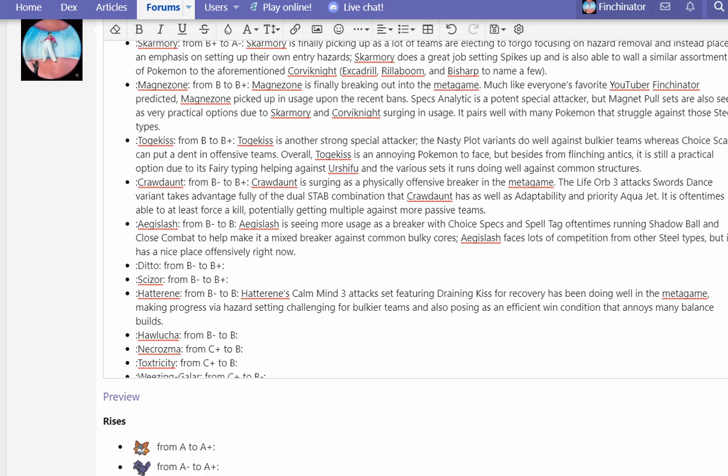Aegislash is seeing more usage as a breaker with Choice Specs and Spell Tag, oftentimes running Shadow Ball and Close Combat to help make it a mixed breaker against common bulky foes. Aegislash faces lots of competition from other Steel types, but it has a nice place offensively right now.